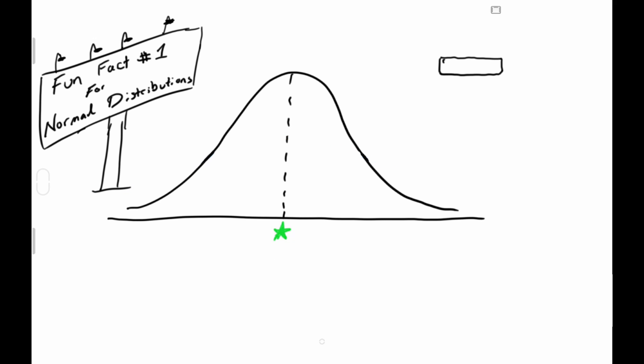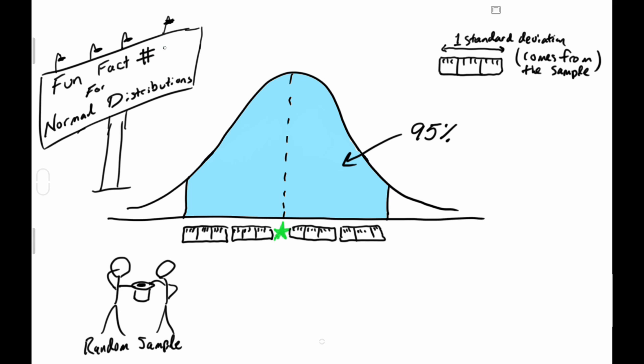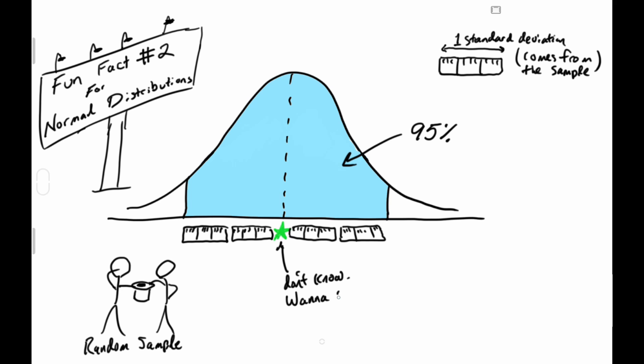If you go out two standard deviations from the middle of any normal distribution, you create a range that contains 95% of the values. That means that if you select a random proportion, there's a 95% chance of it being within two standard deviations of the middle—conveniently, the value we'd like to know.